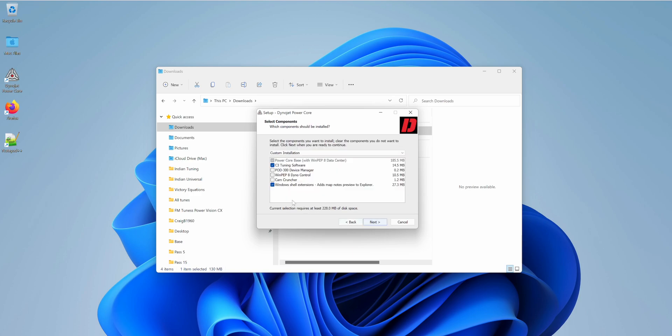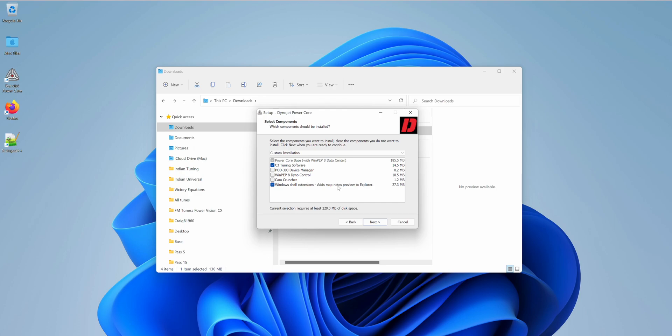Keep the default. All I want to load is the C3 tuning software. I don't want the Dyno control, unless you have a Dyno. I don't use the POD 300 device manager, and I don't want the cam cruncher. You do want the Windows shell extensions, and you want your base PowerCore that comes with the WinPEP 8 data center. So basically, just these two check boxes is all you need.